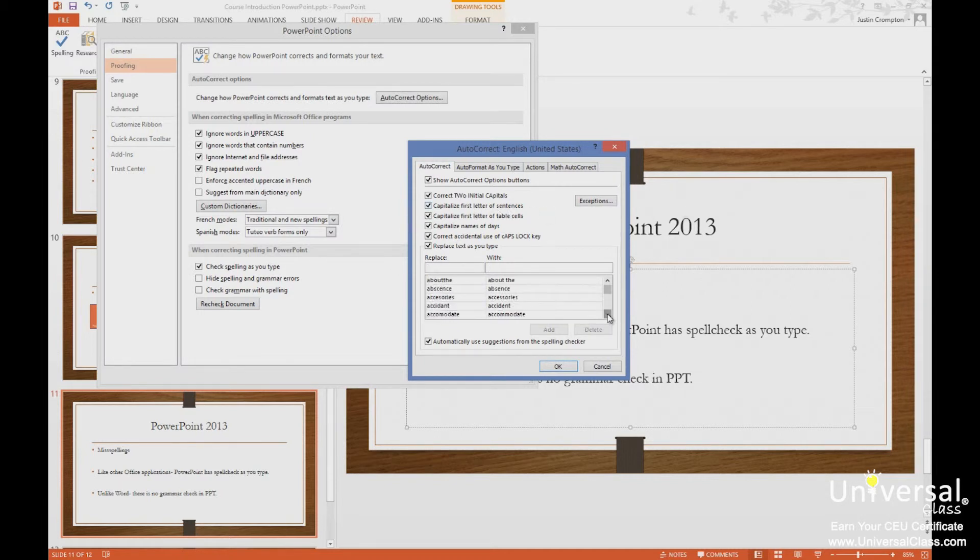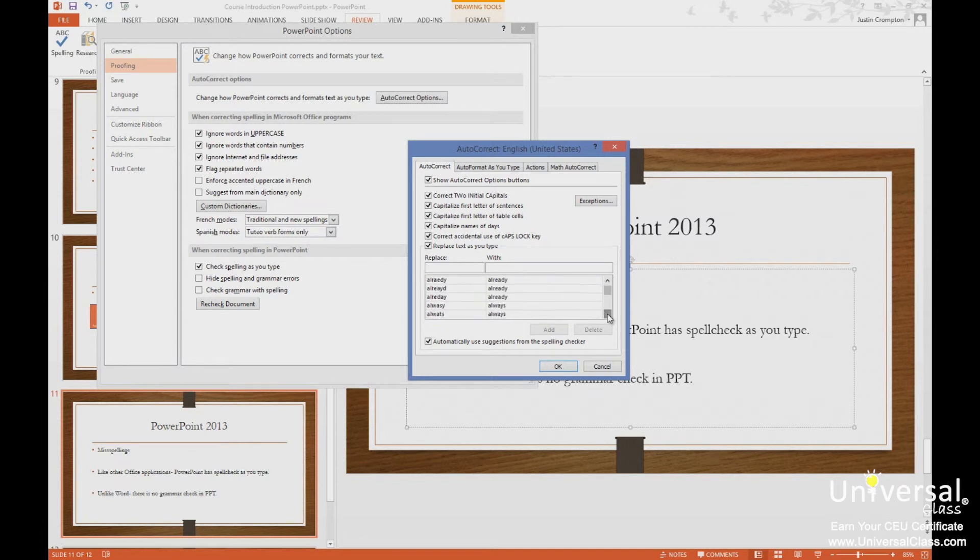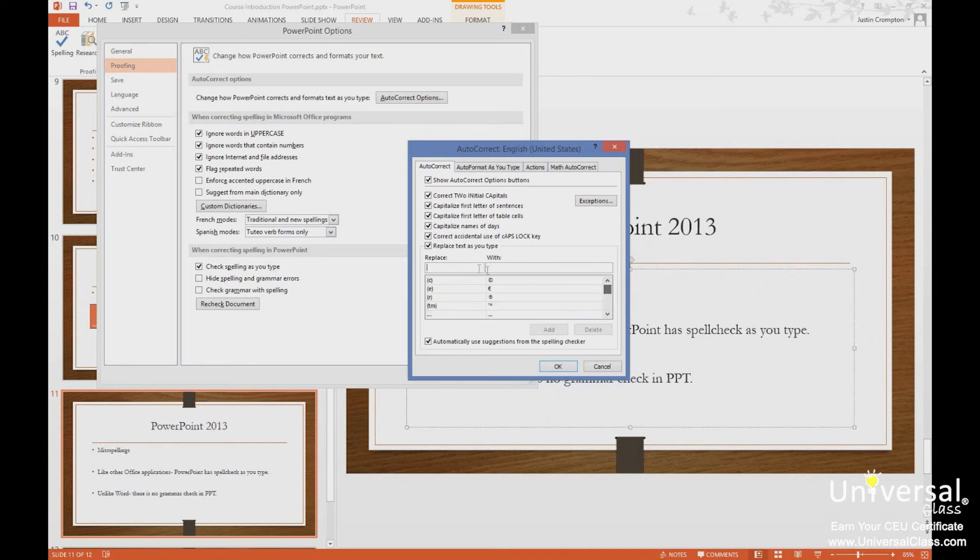Here's all of the corrections we're going to make. Lots of them here. Lots of common misspellings. Now I can add my own.